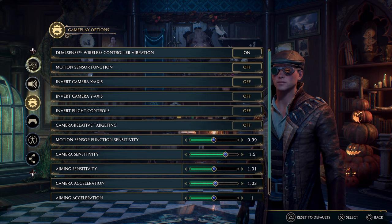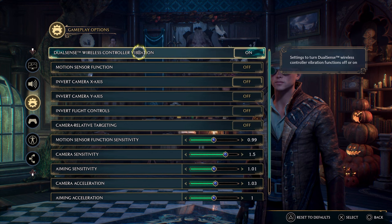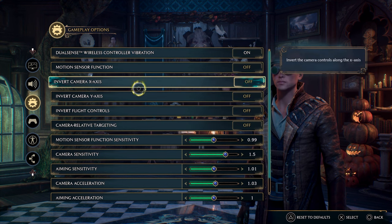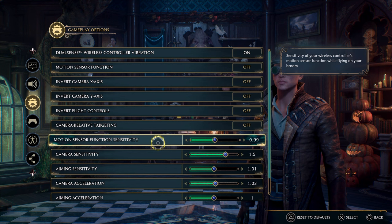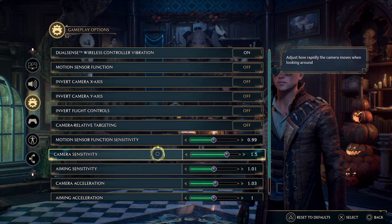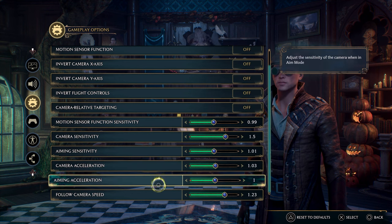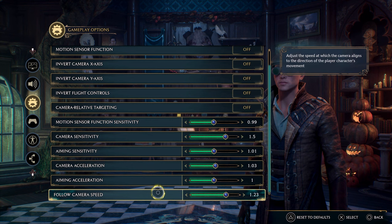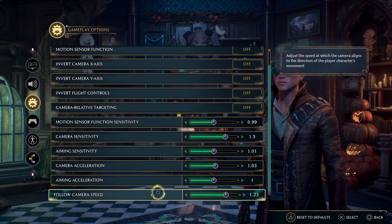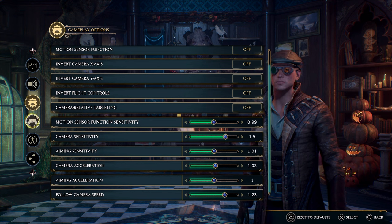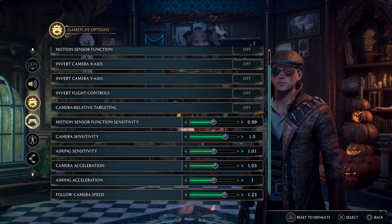When it comes to the gameplay options, these are some of the things I felt really helped out a lot when I changed them. The wireless controller vibration is on, though I have it turned off in the system settings anyway. For sensitivity settings: motion sensor function sensitivity is set to 0.99, camera sensitivity to 1.5, aiming sensitivity to 1.01, camera acceleration to 1.03, aiming acceleration is 1, and follow camera speed is 1.23. I felt the game was a little sluggish at first, and these camera and aiming acceleration settings made everything feel a lot more fluid.